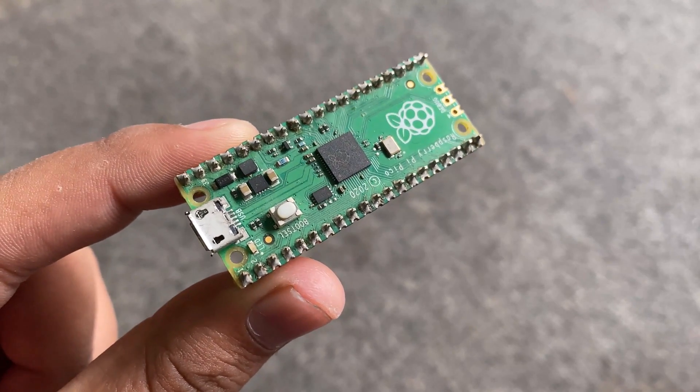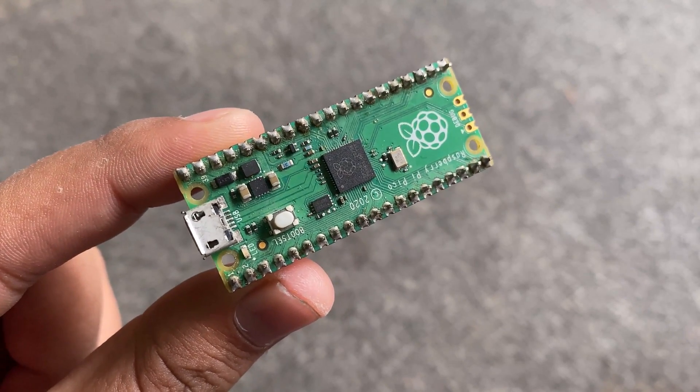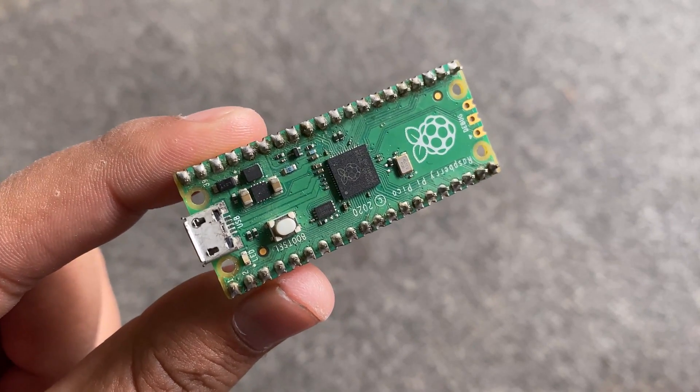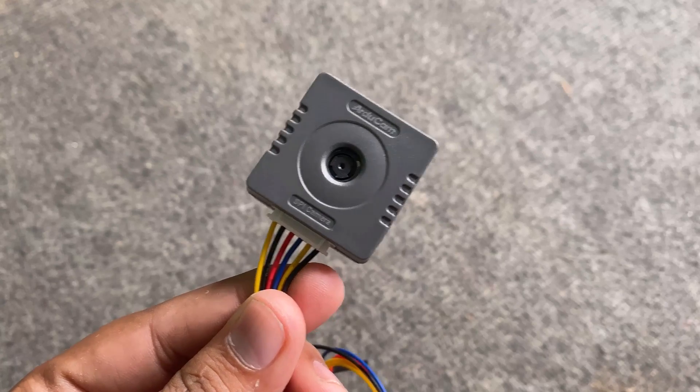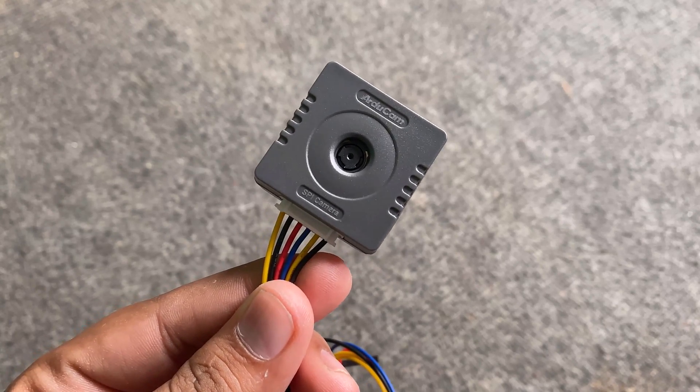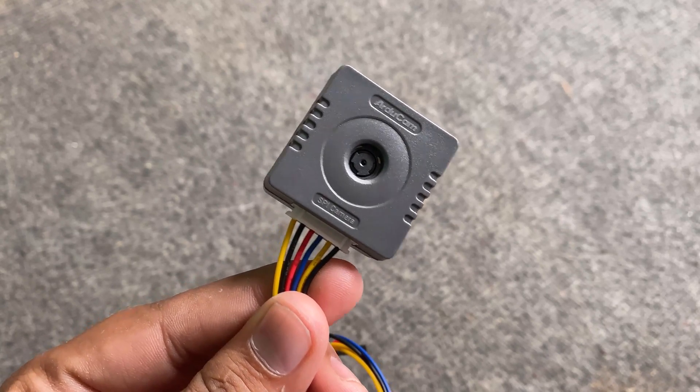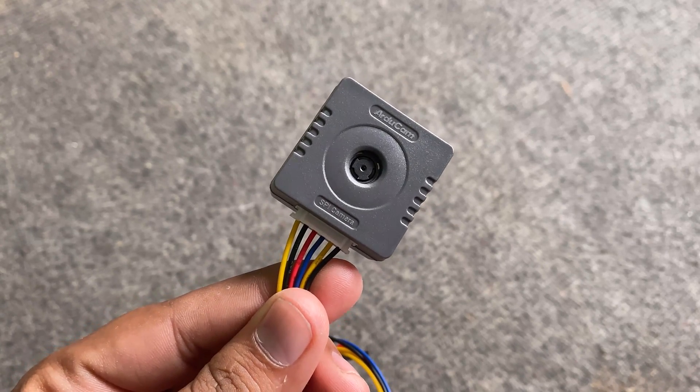This is our Raspberry Pi Pico board with RP2040 microcontroller. This is the 5 megapixel SPI camera called the Arducam Mega Camera.